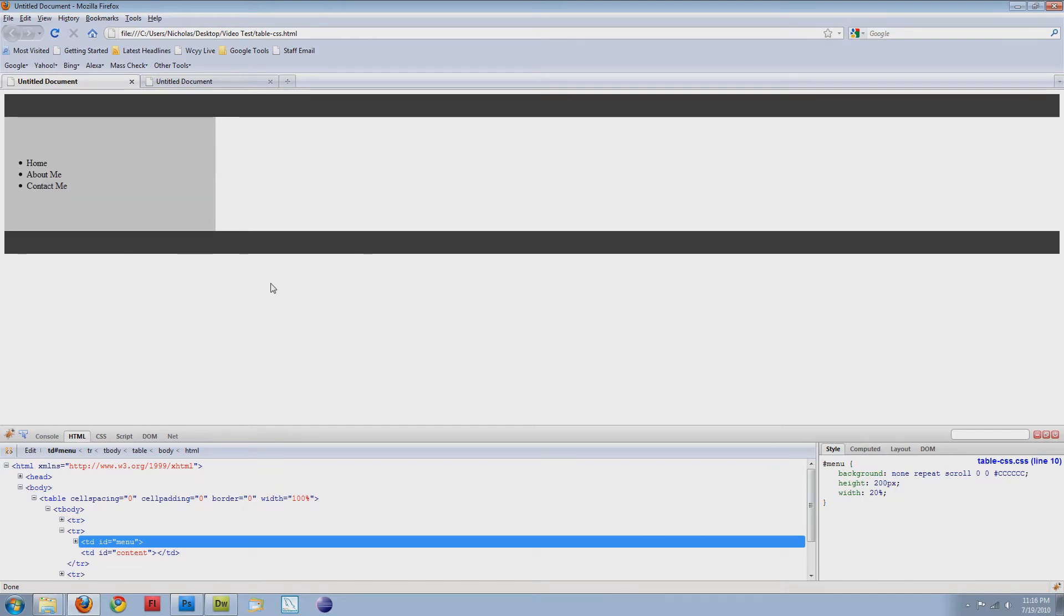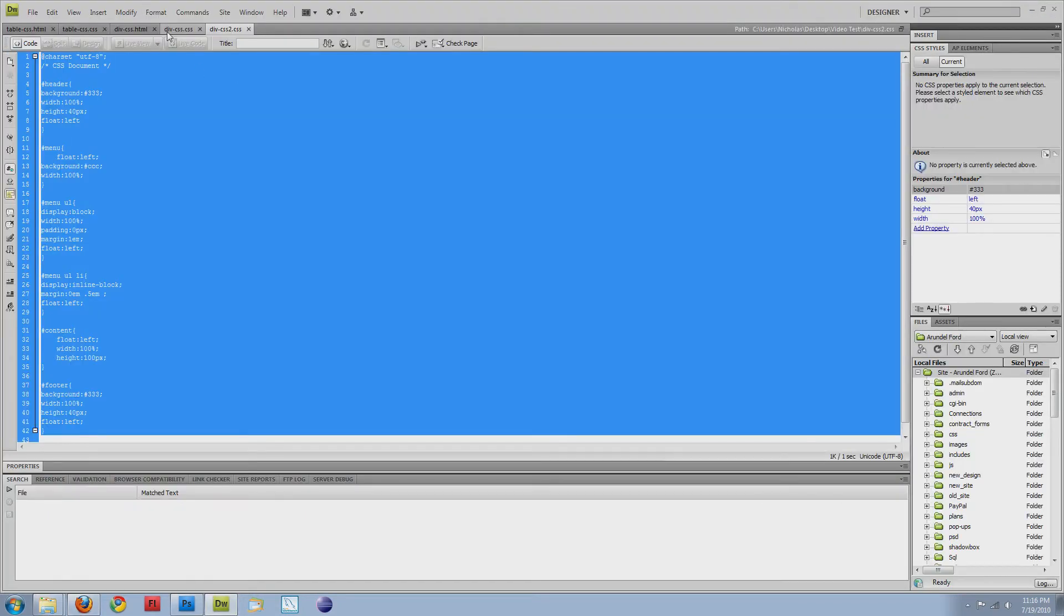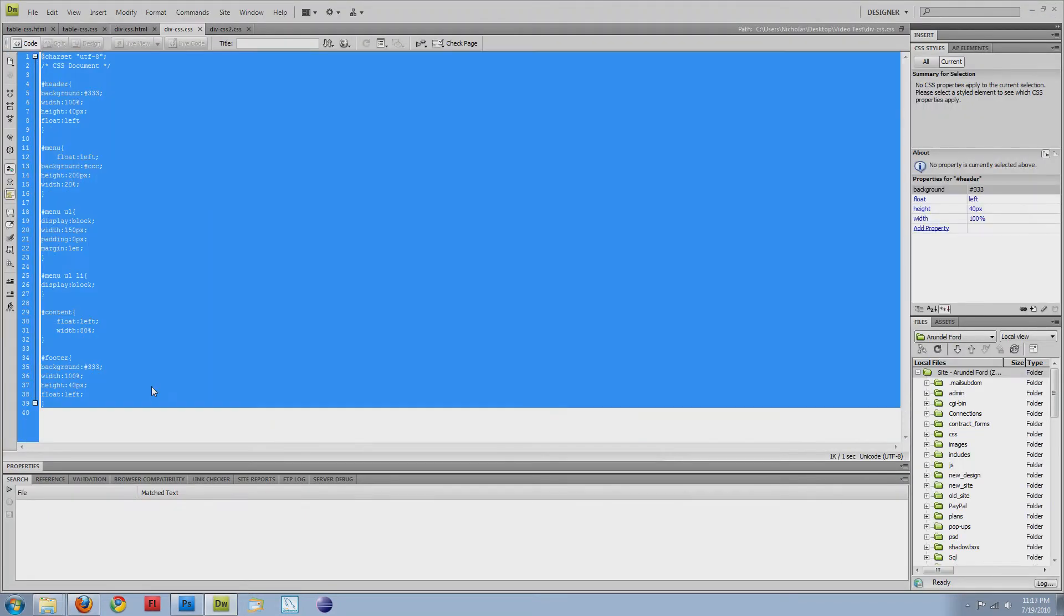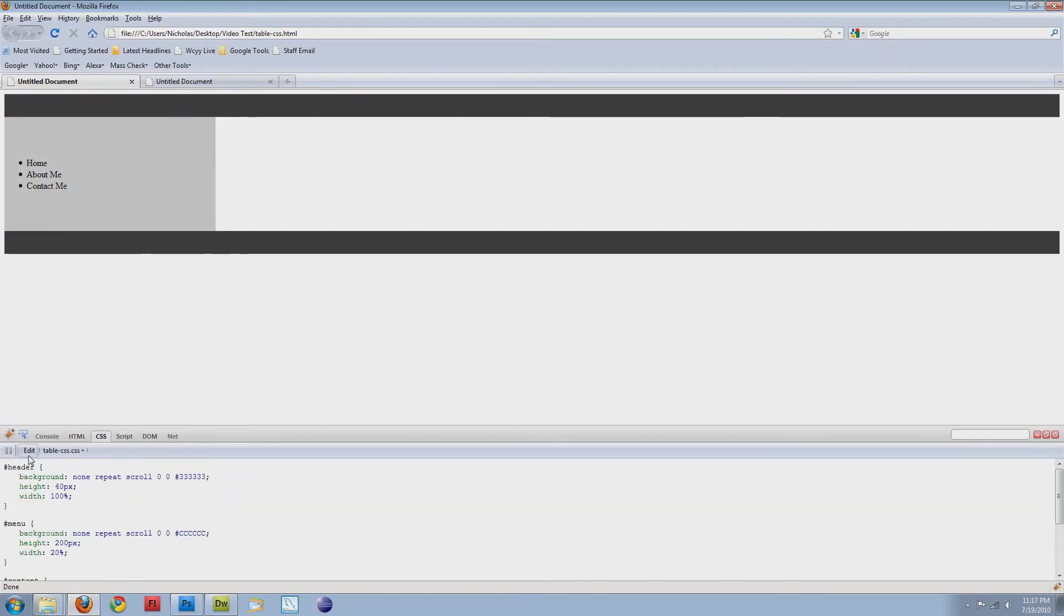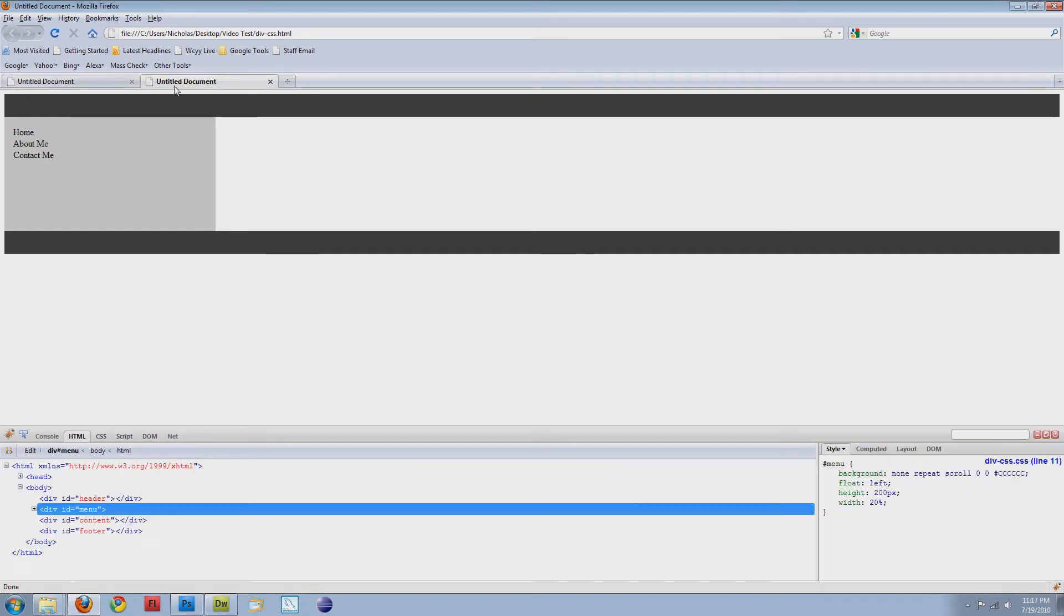This is my div one. I'll refresh the page. My CSS got messed up, so I'm going to copy this. There we go. So now you can see they both look the same.